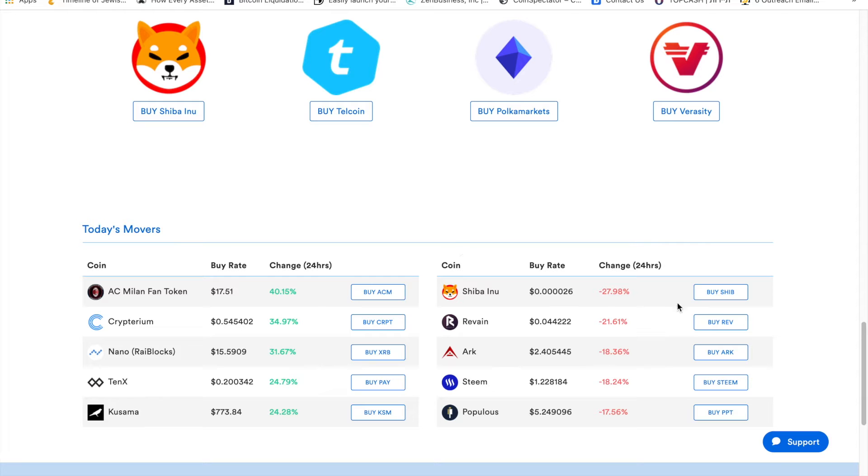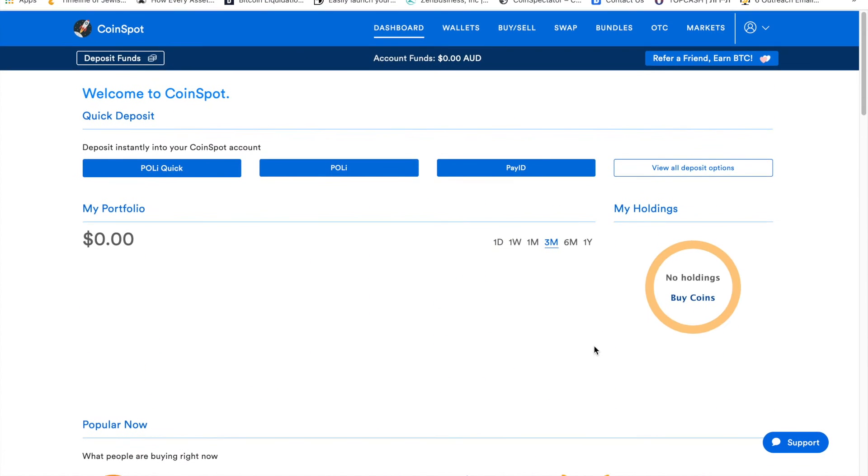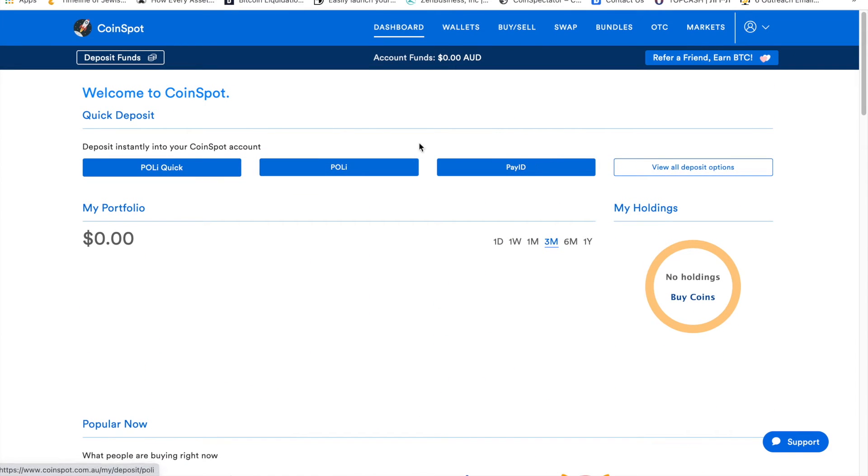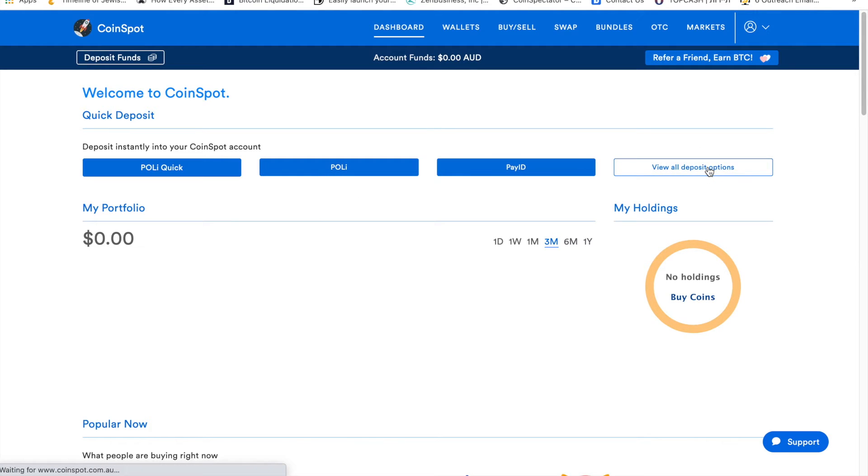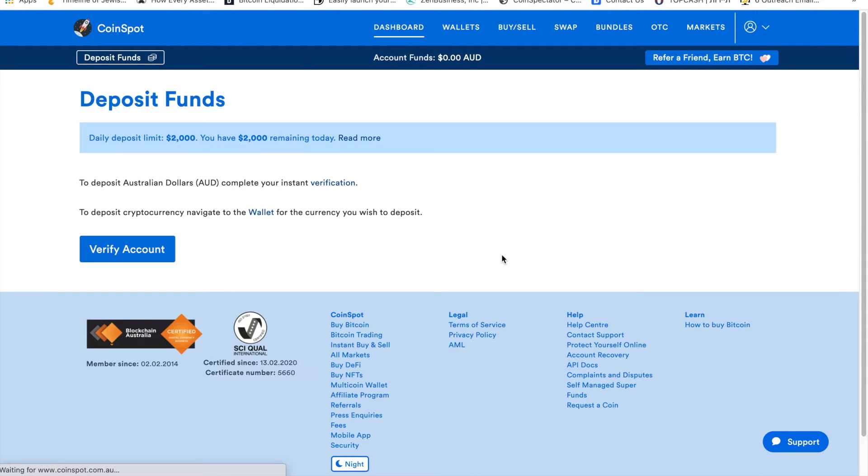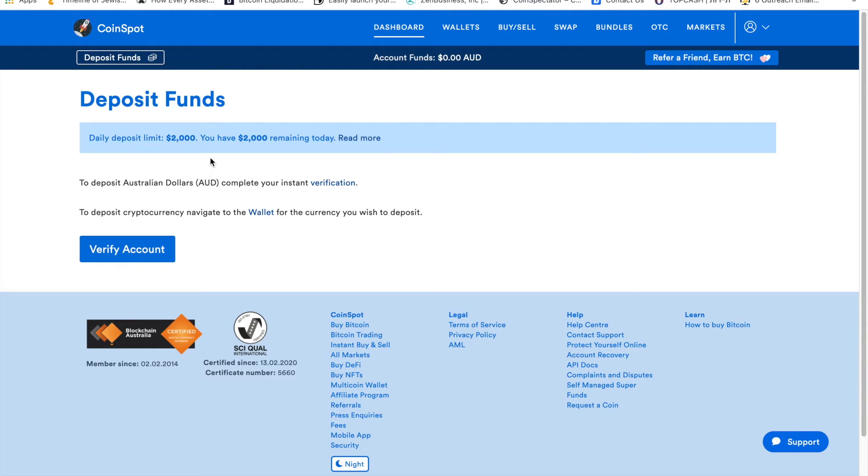Today's movers shows the ones that moved the most, whether up or down. This is the payment method section where you have PolyQuick, PolyPay ID, and a few other deposit options. I saw you can also do wire transfers. You have a $2,000 limit per day until you verify your account.